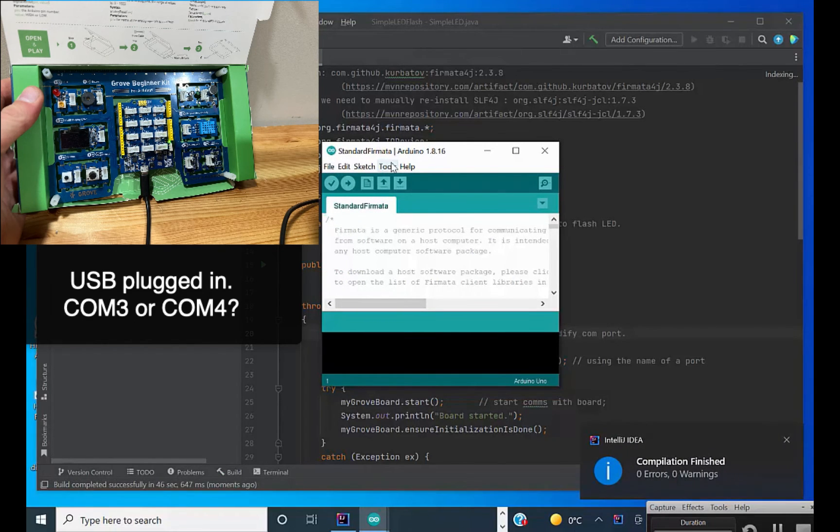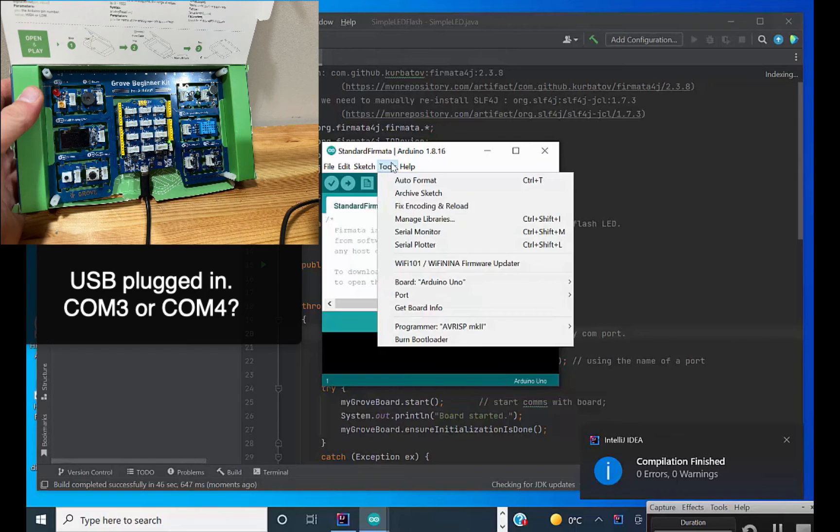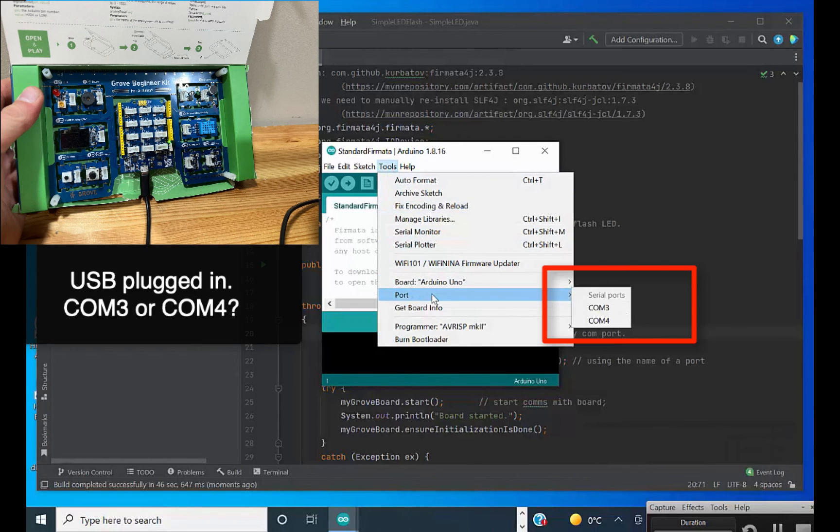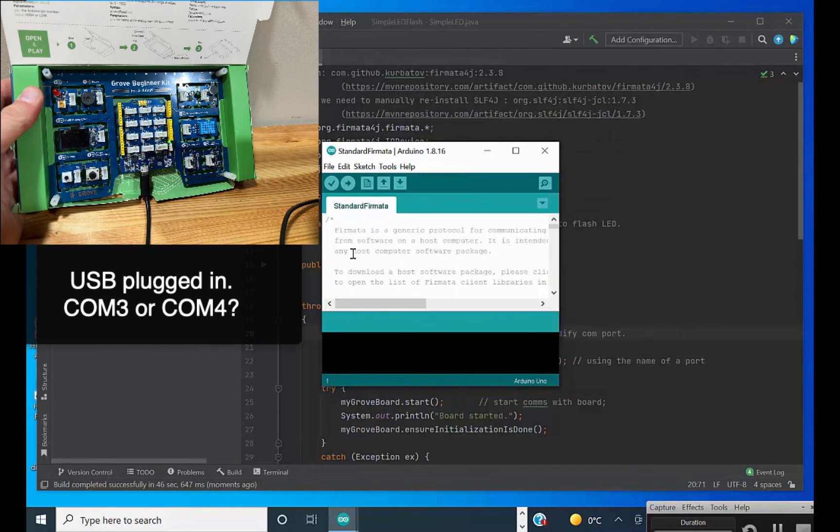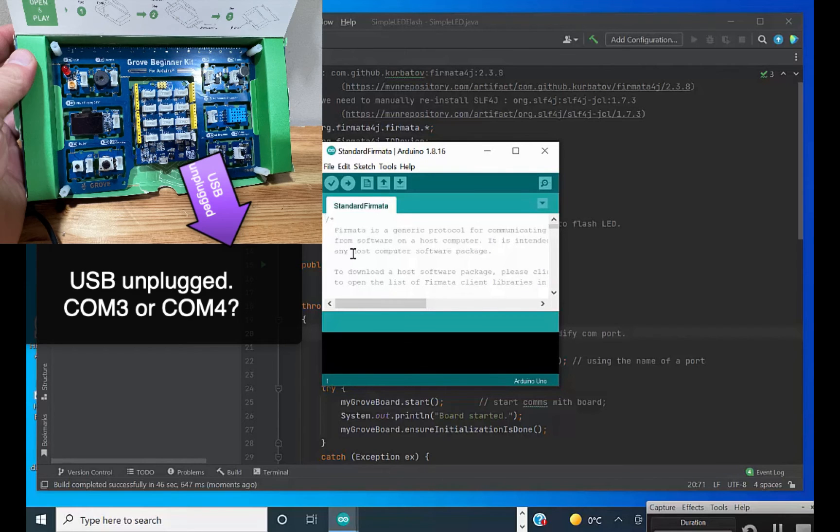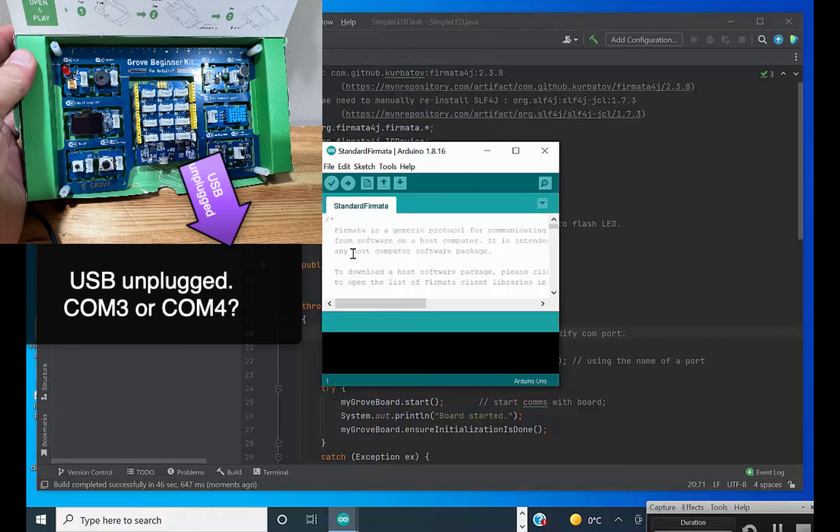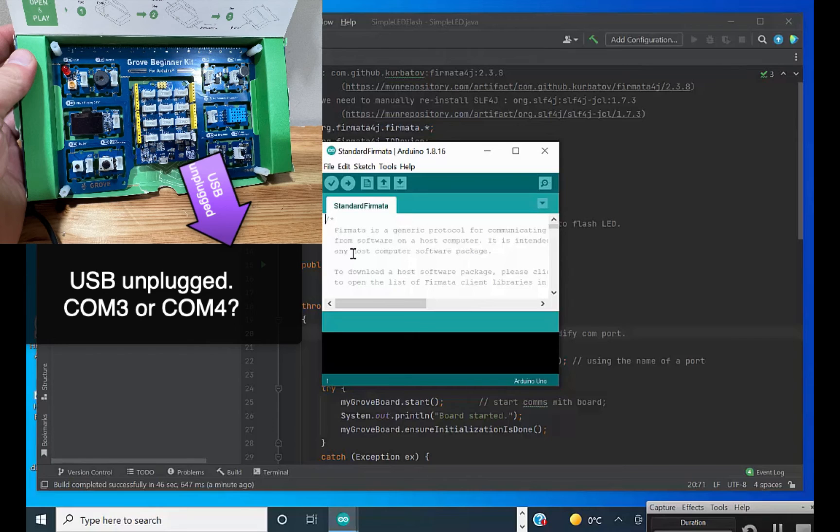I go into Tools and then I go into Port. Yeah, I see COM3 and COM4. Now I'm going to disconnect my USB. I'm going to try that again—go to Tools and Port—and I'm going to verify that COM4 disappeared.